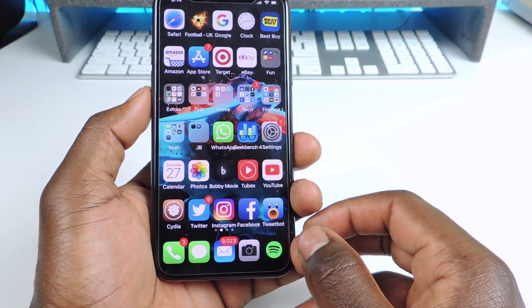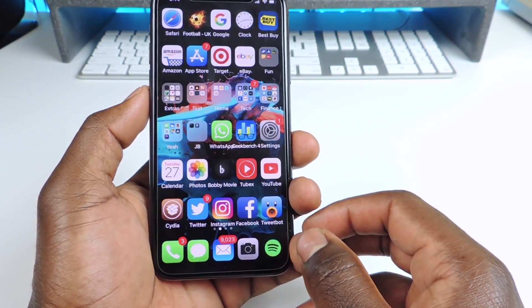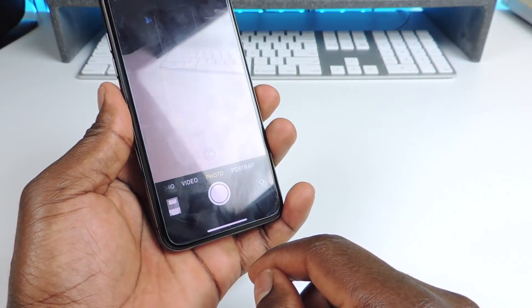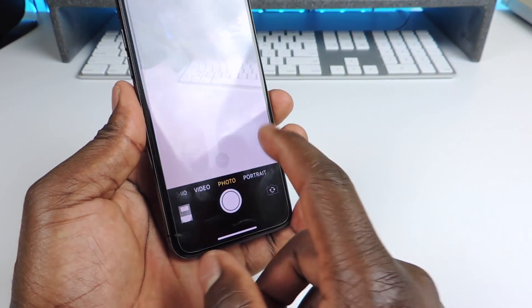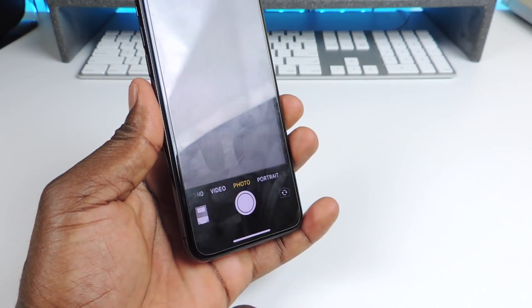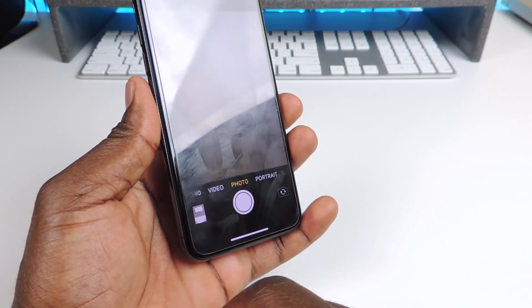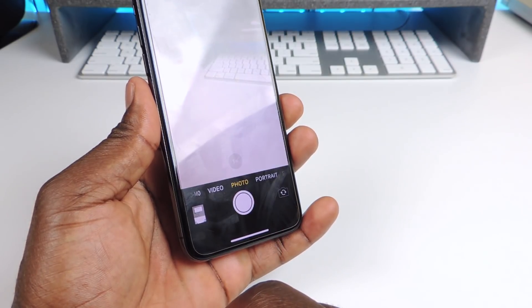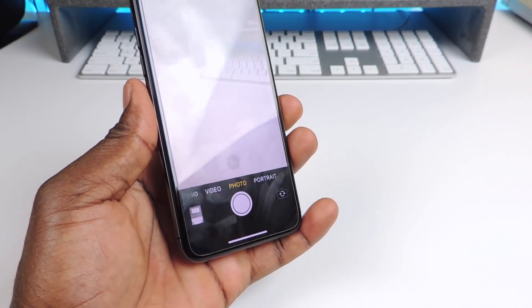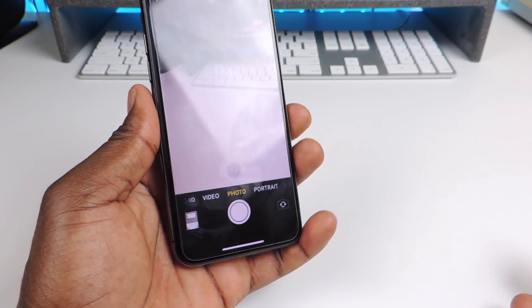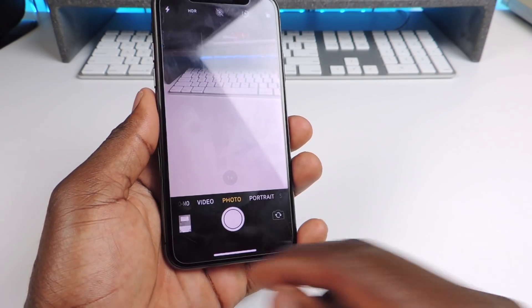Number fourteen is called Tap Tap Flip. This one is for the camera — you double tap and it flips around, just like that. Tap, then double tap, and then flip. So that one is called Tap Tap Flip.